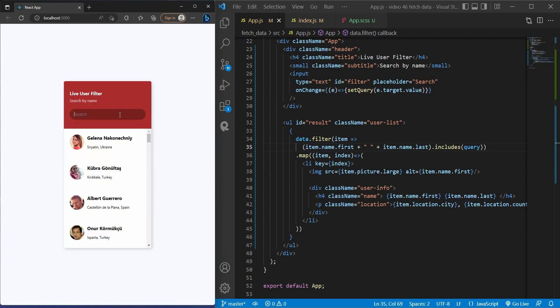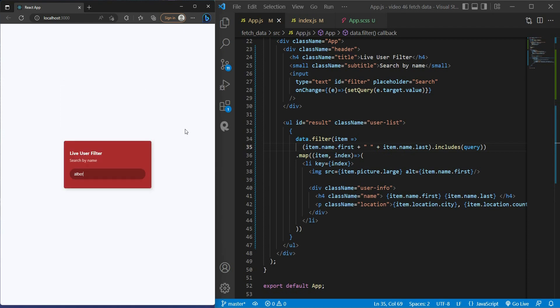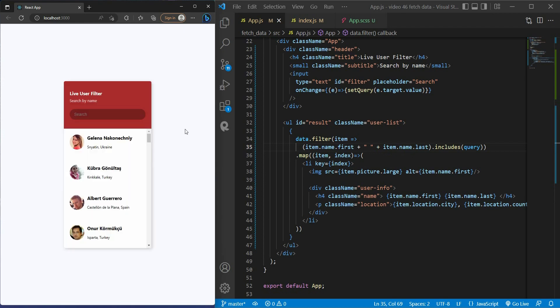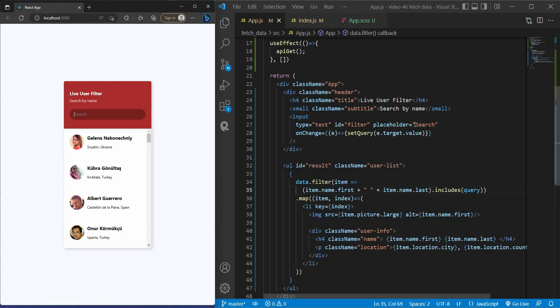But the thing that happened here: if I type Albert with all the lowercase letters, it fails to be searching. I don't want it. I want to ignore the uppercase and lowercase letters. How can I do that? So there's a simple trick.